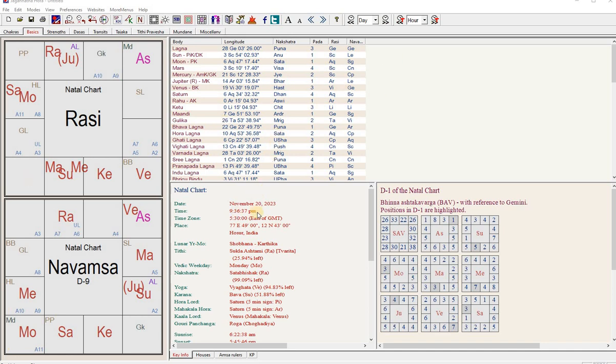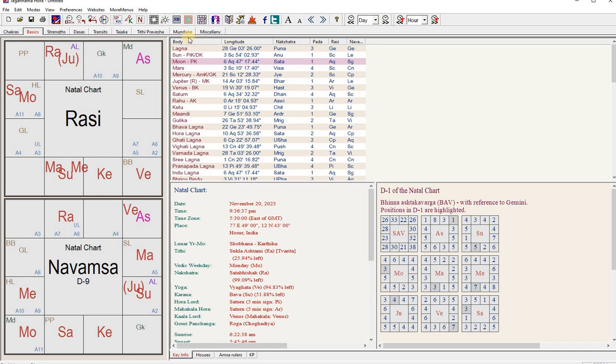So if you see here, I have cast it for the current time. Moon is in some navamsa. When does moon change navamsa sign, or basically, when does it—now it is Shatabhishak nakshatra first pada—when did it enter first pada, when will it enter the second pada, when will it enter the third pada and so on.